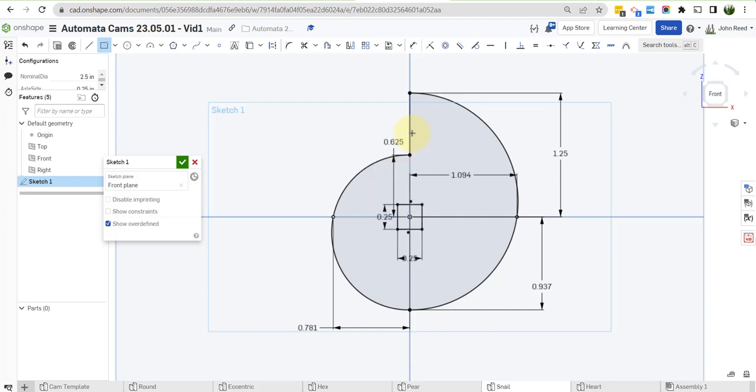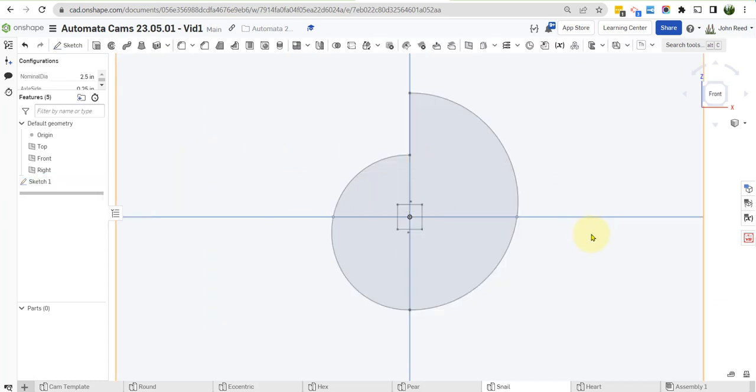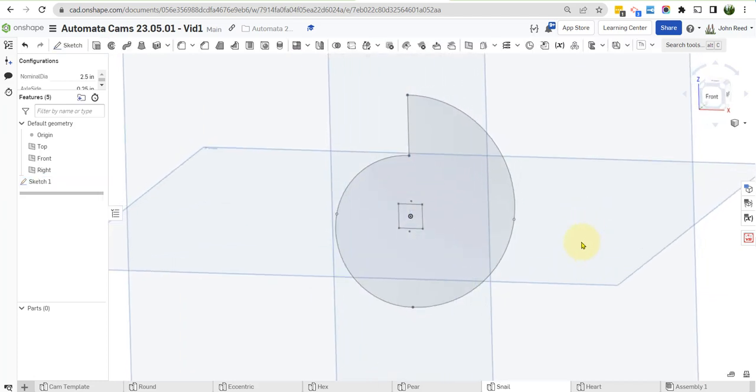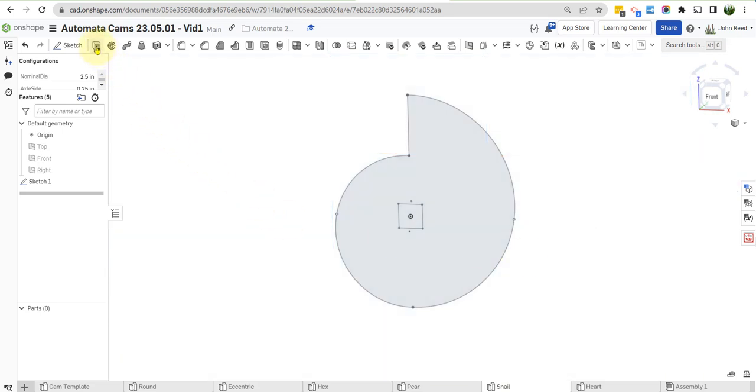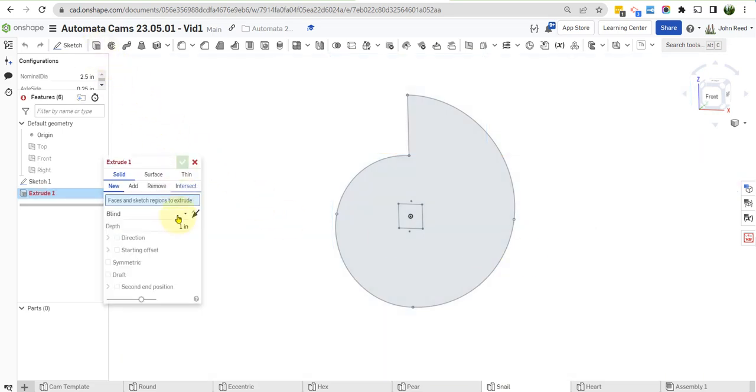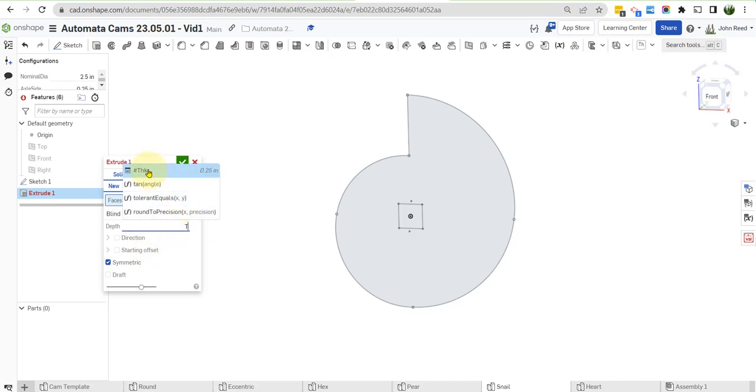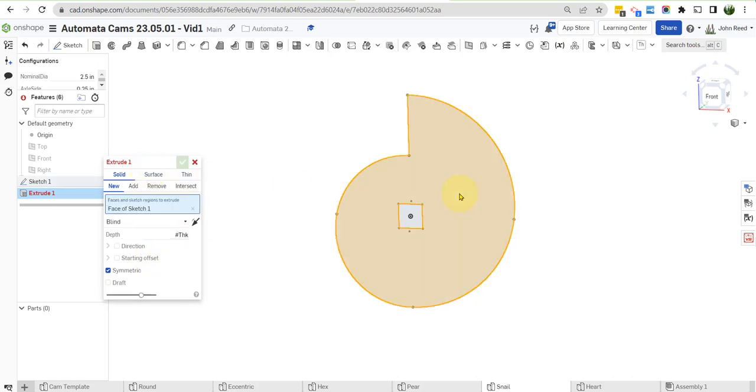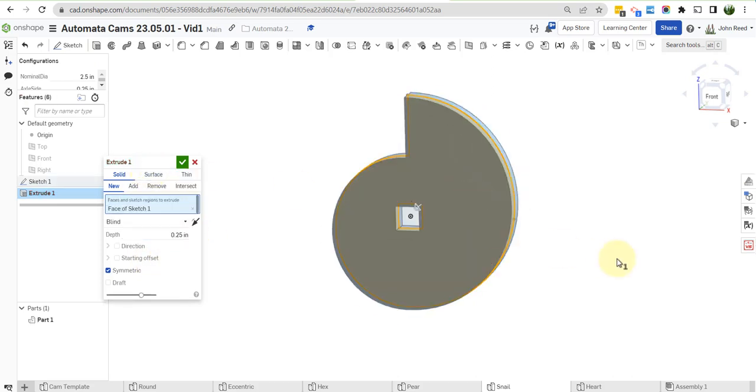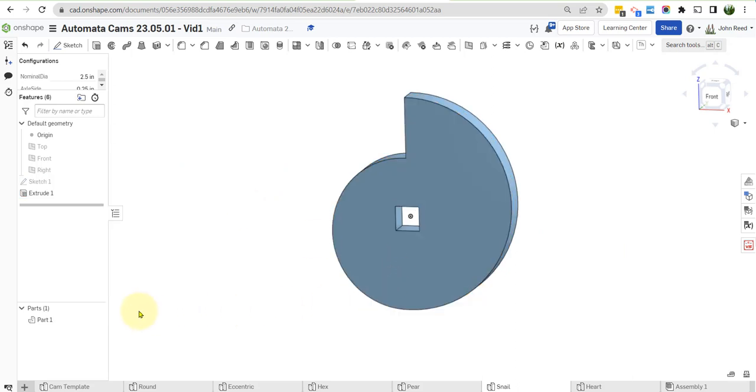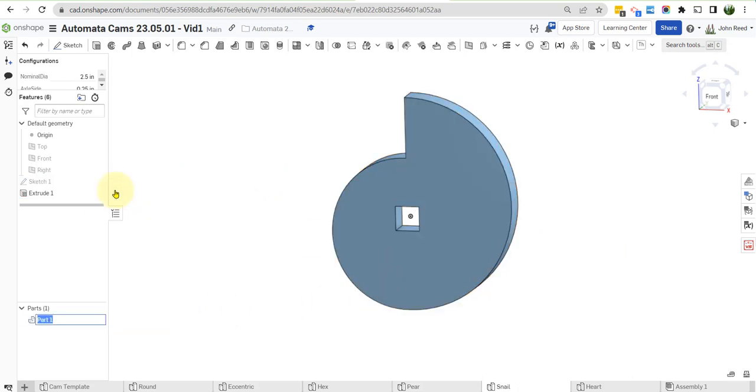So let's accept that. Everything's black, so it's fully constrained. We'll do an extrude, symmetric, a distance THK, right there. And we'll accept that. And then we'll rename this to snail.